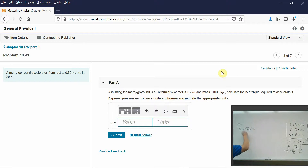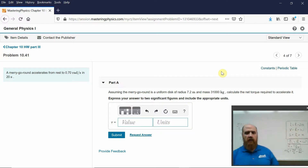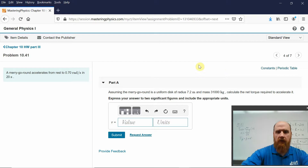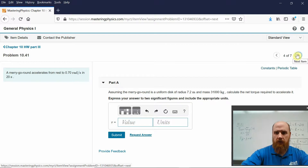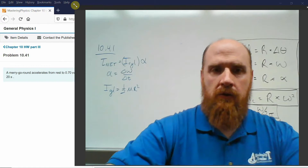Net torque is I times the rotational acceleration. Acceleration is change in rotational velocity divided by time. I of the cylinder is one-half mass of the cylinder times R squared, because it's being rotated like a wheel. That's pretty straightforward.